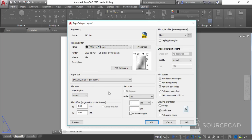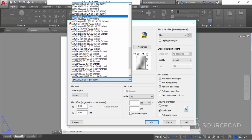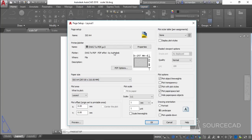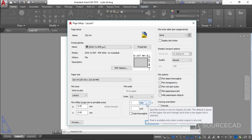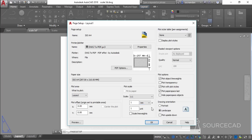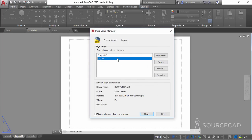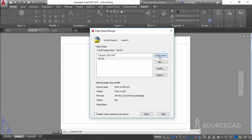Select dwg2pdf as the plotter. The paper size should be ISO A4 — select ISO A4 landscape, 297 by 210 mm. In the plot scale section, make sure a scale of 1:1 is selected and mm is selected, because our drawing is in mm and we want the output in mm. Maintain the same unit as your original drawing. Click OK and set this as the current layout.